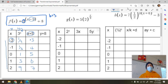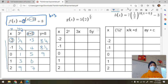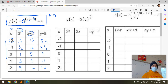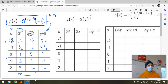Now I add eight to all y values because of the c transformation of plus eight. Eight plus one-ninth is eight and one-ninth, one-third plus eight is eight and one-third, one plus eight is nine, three plus eight is eleven, and nine plus eight is seventeen. This gives us the transformed y column.